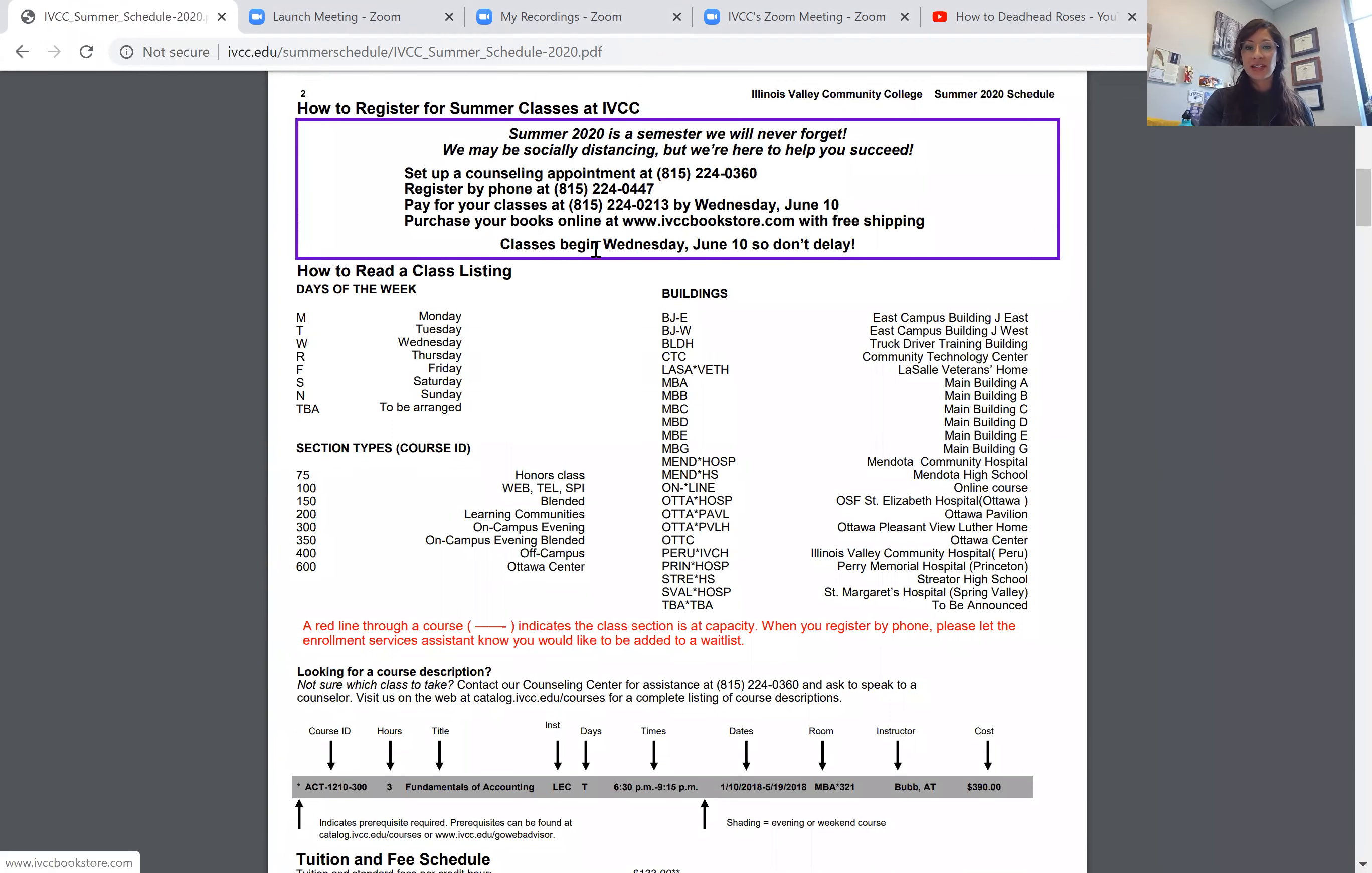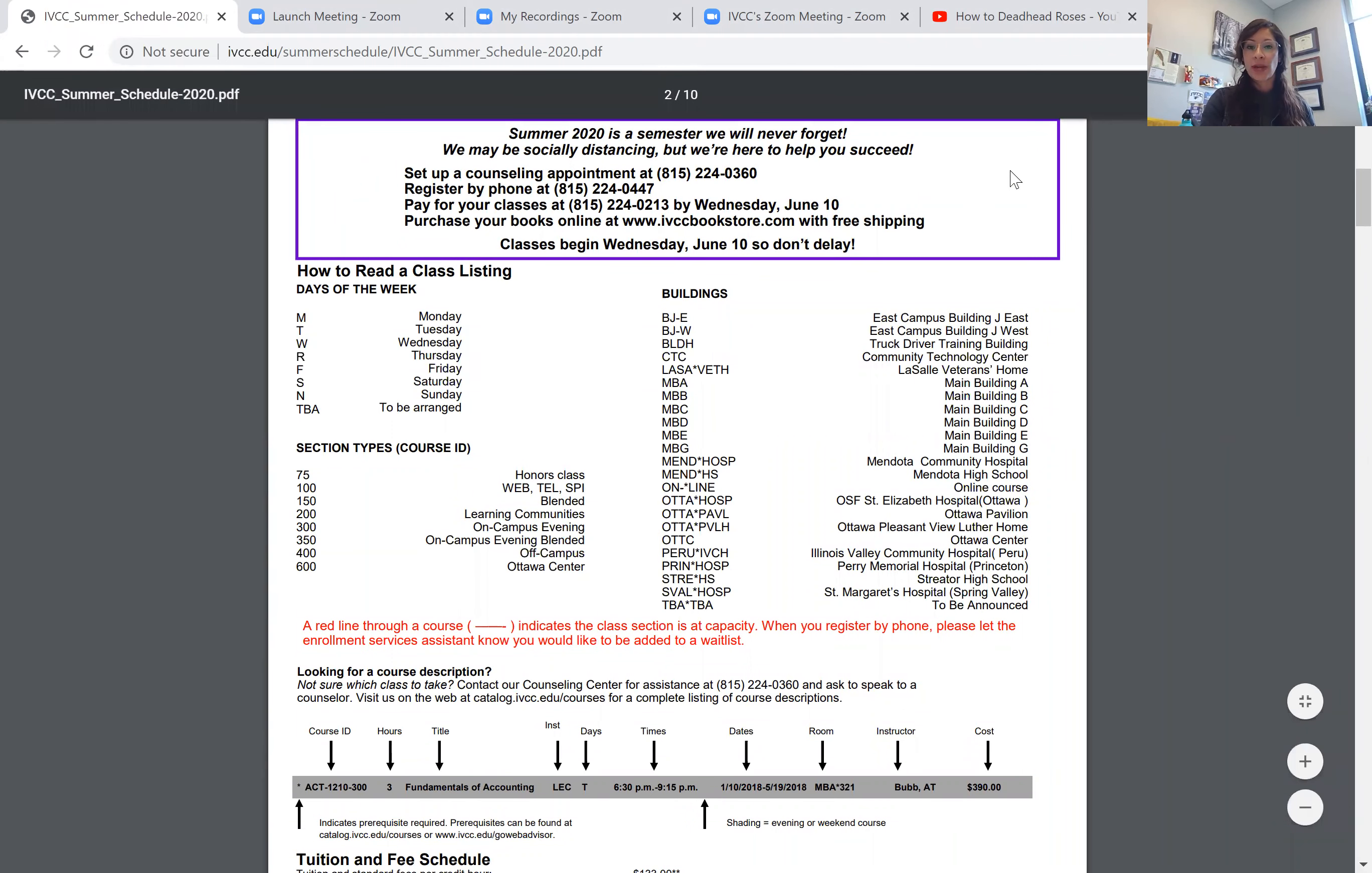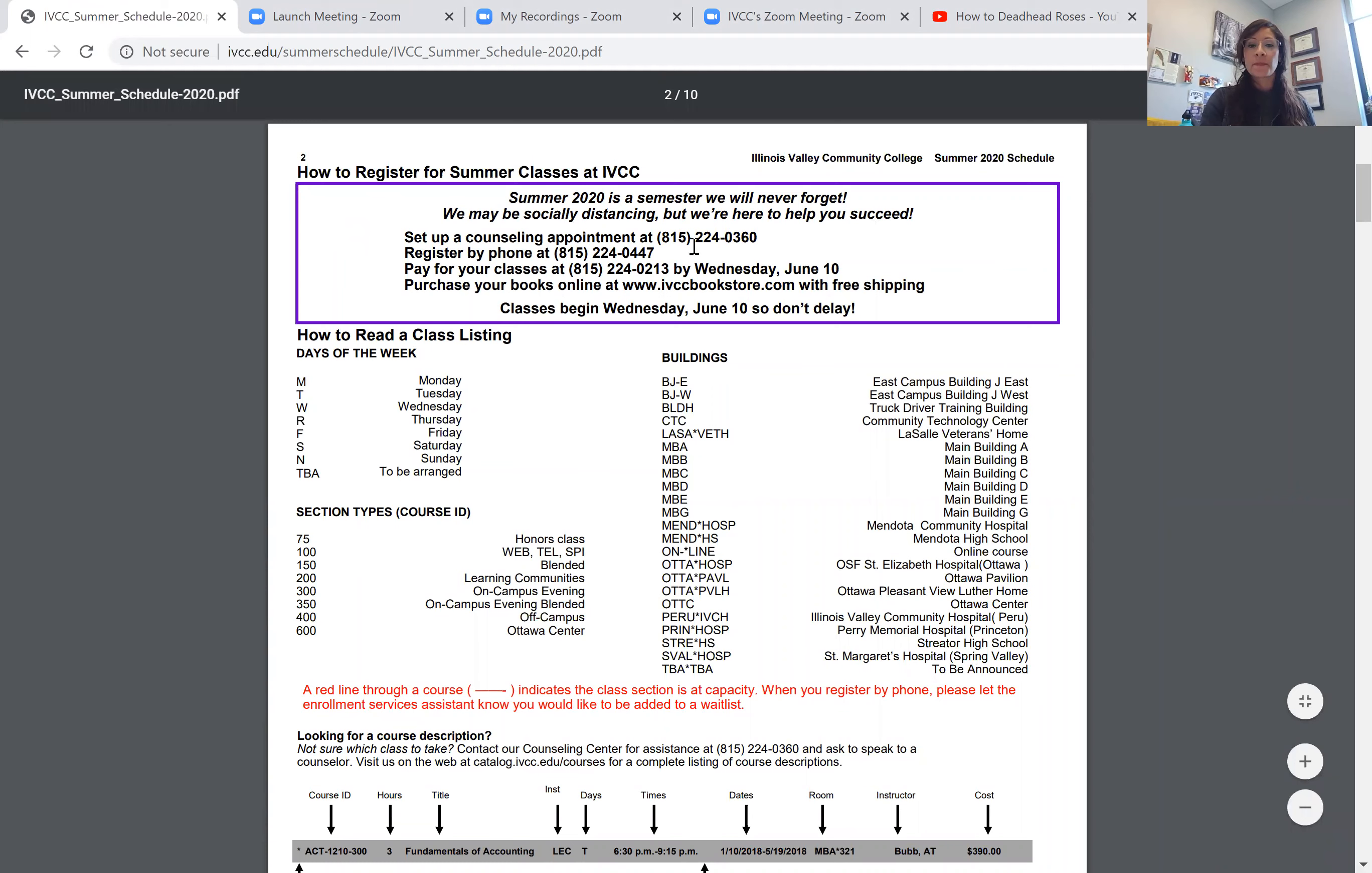One piece I want to quickly mention is this purple rectangle. You'll see a lot of really good information here.